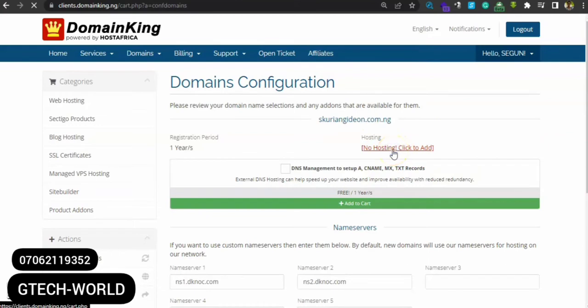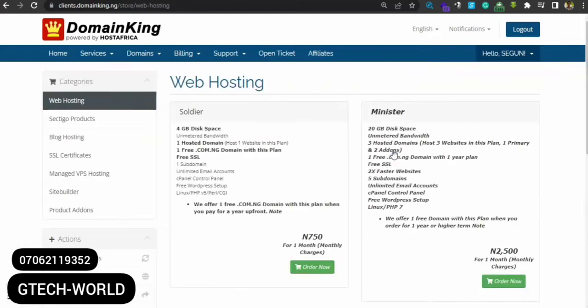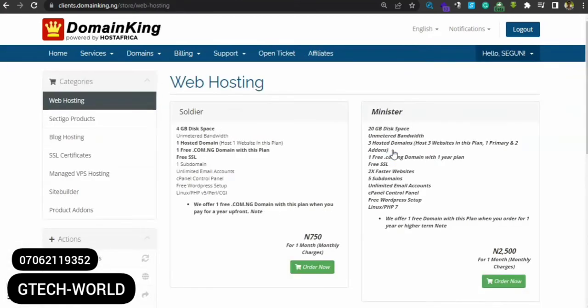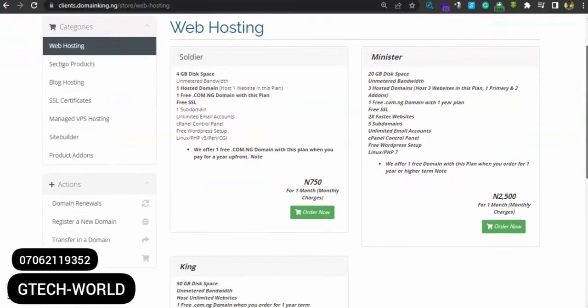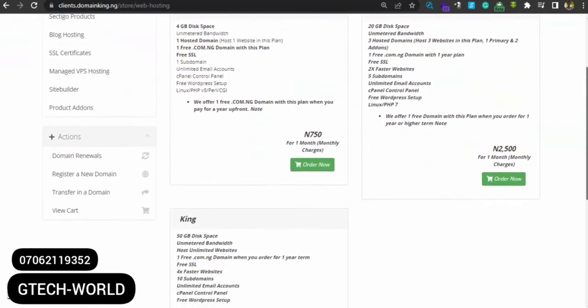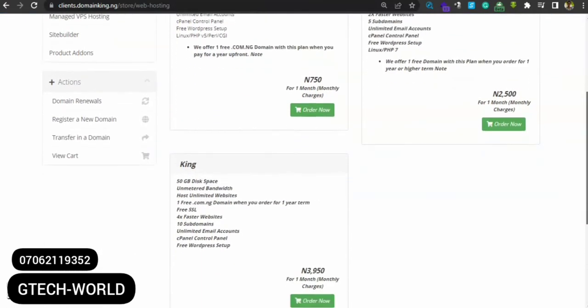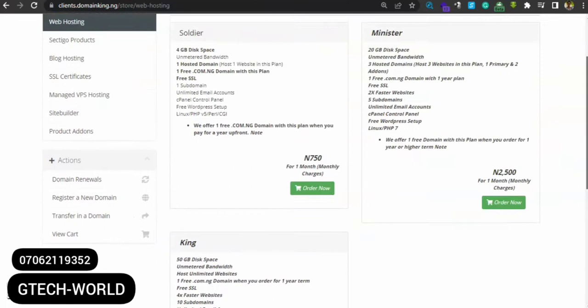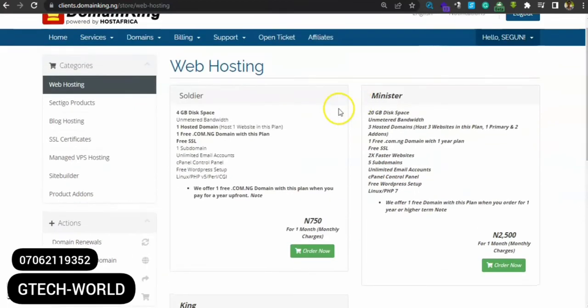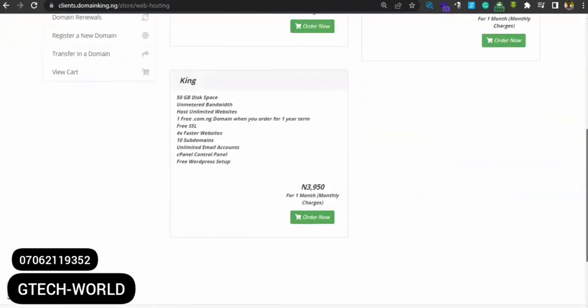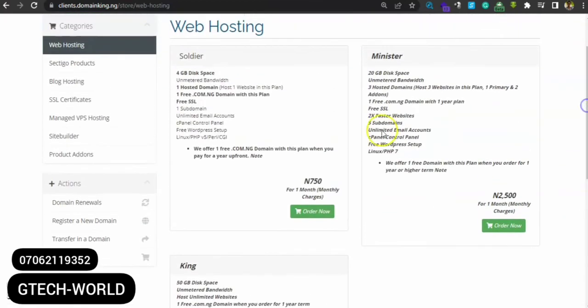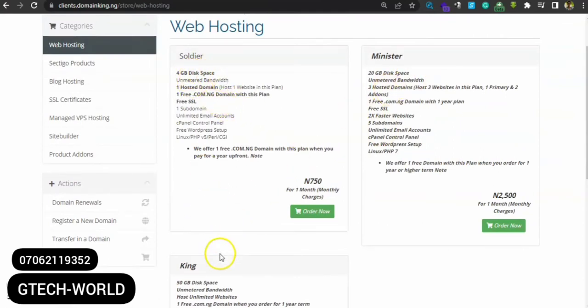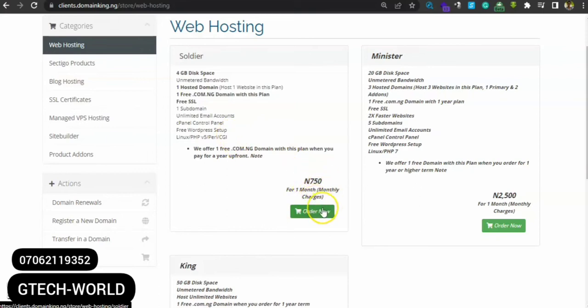To add our hosting here, just click on 'no hosting, click to add'. Click on the red button here. Now DomainKing provides us with different hosting packages. You can see the first one - Soldier, Minister, then King. The difference is clear: 4 gig, 20 gig, 50 gig.